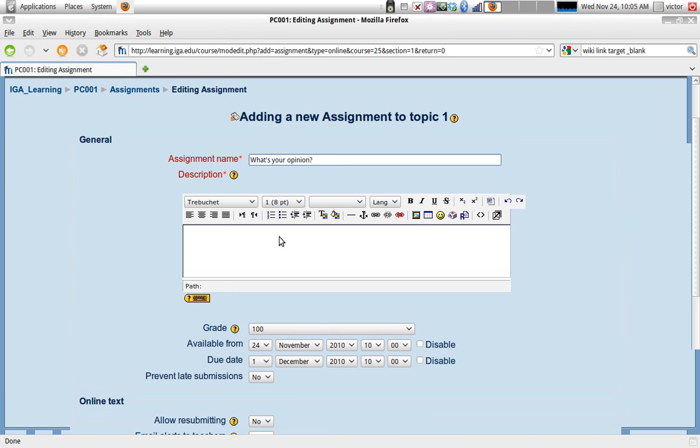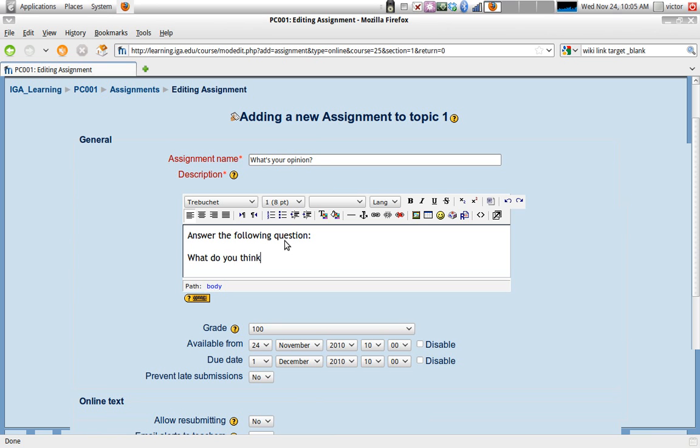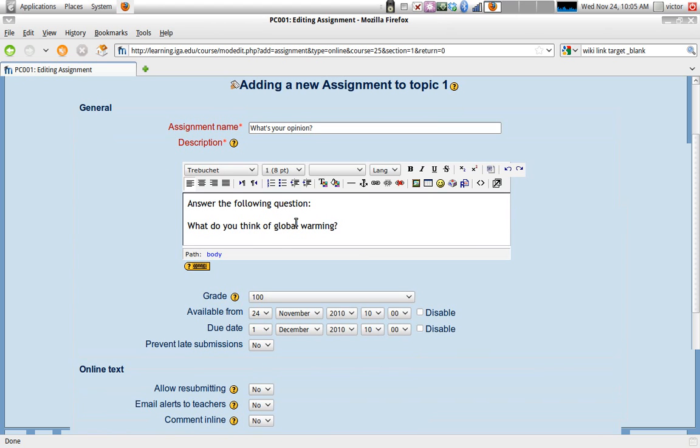Assignment name - we're going to give it a name, for example, 'just a quick opinion.' Then the description is where we type the instructions for the assignment or the question that we want our students to answer. For example, 'just a quick question: what do you think of global warming?' We might want to add more specific instructions, like 'click on the submit response button,' if we want to be more specific or if our students don't have a lot of experience with Moodle.